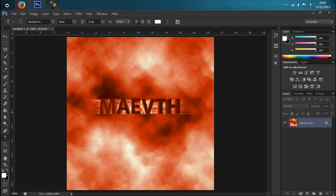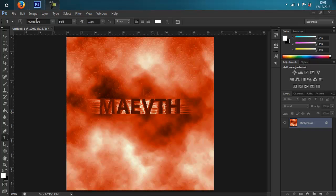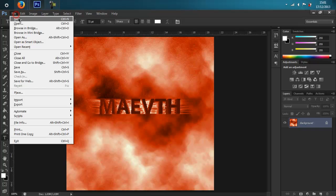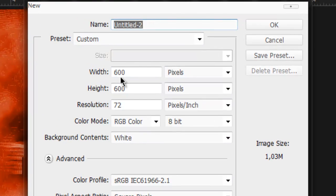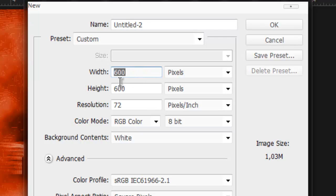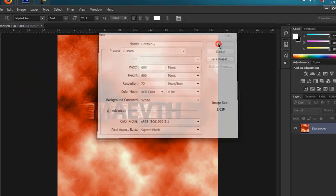Hello, this is Mayfader. Today I'll show you an assembly tutorial on how to make 3D text with Photoshop CS6. Let's start — go to File > New and set the width to 600 pixels and the height to 600 pixels, then press OK.